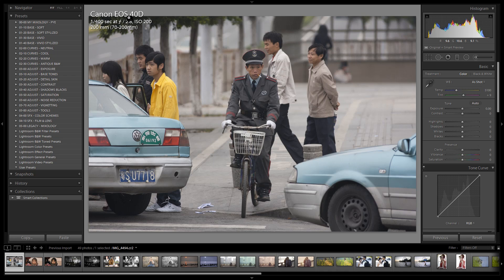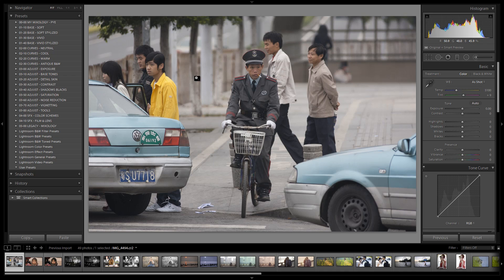This was shot on a Canon 40D. It was taken in Canton, China at 1/400 second, f/2.8, ISO 200 on a 70-200mm lens — probably a Tamron 70-200 since no other lens information is registering. This was taken a long while back. That's good enough as far as information goes; let's jump into our vivid stylized presets.